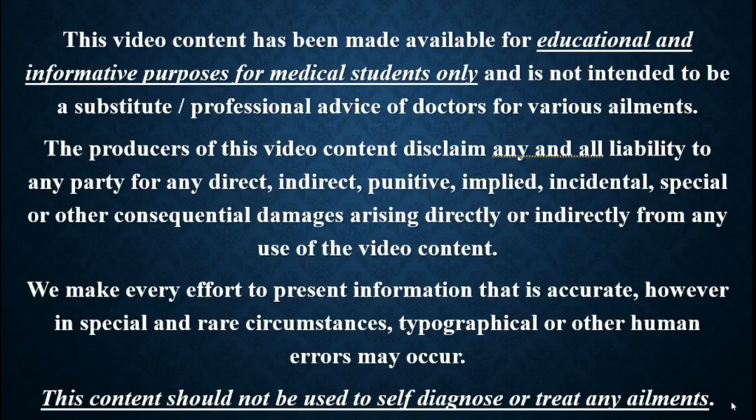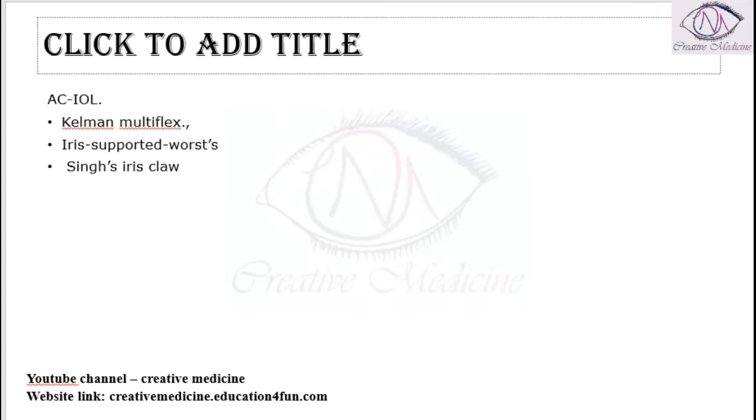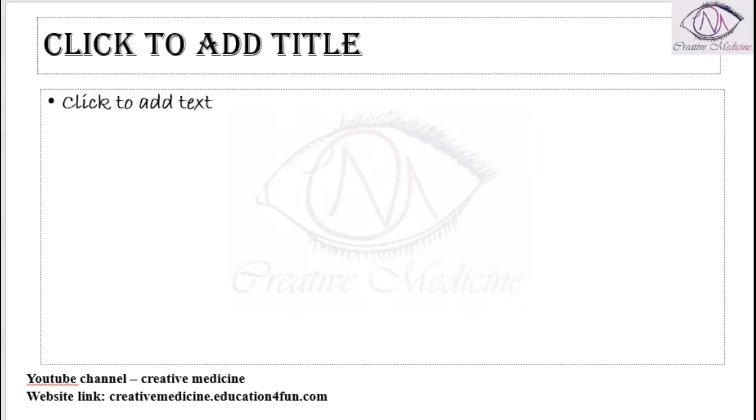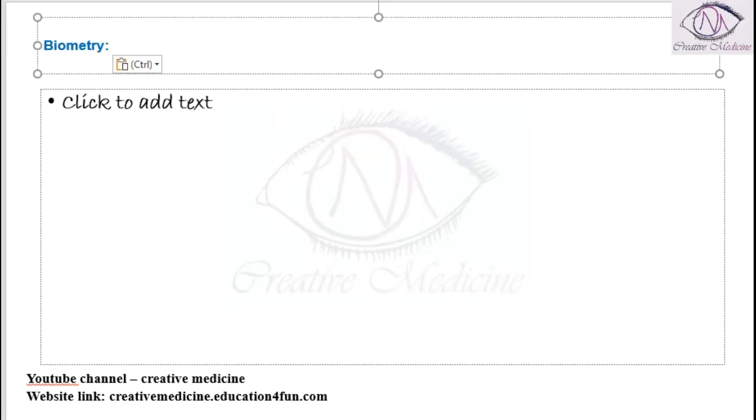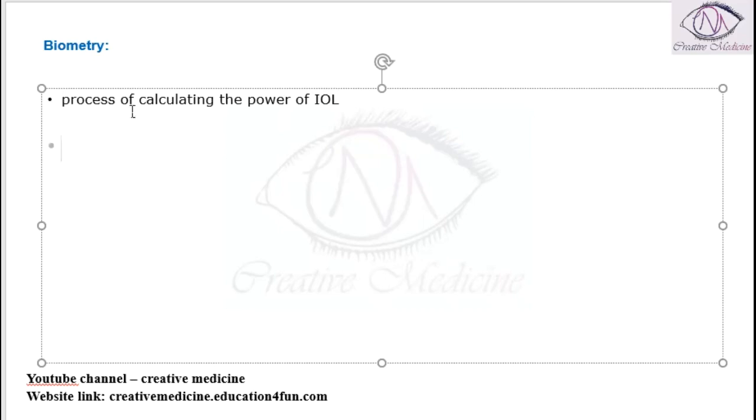In this lecture, we will learn about biometry. Biometry is the process of calculating intraocular lens power.